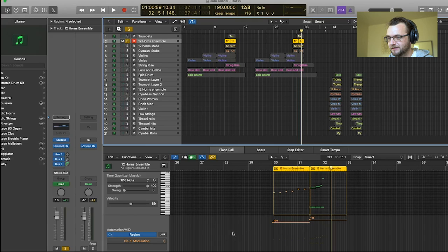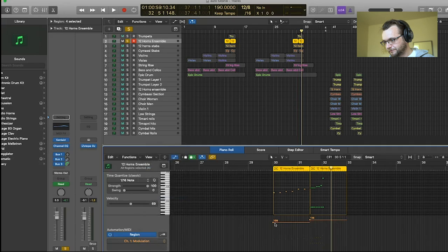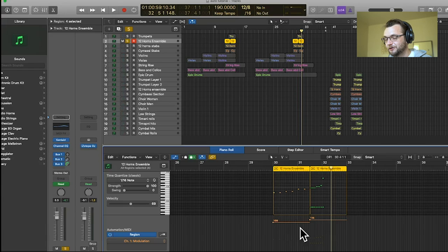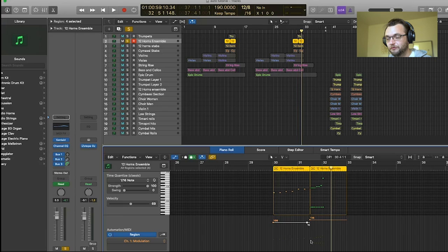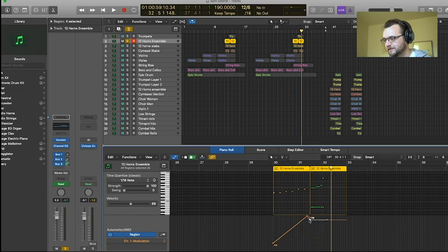So same as for note velocity, you open the MIDI automation menu here and you select in the list modulation. And so here it's a little different. It's not points like it was earlier. It's lines directly. So you can just create a point by clicking on the line and then just a curve like that. I want them to go all the way up and then I want them to start again with a little motif here.